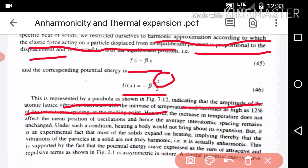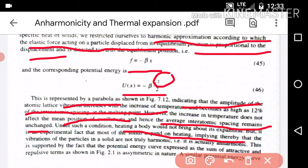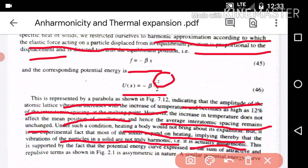However, an increase in temperature does not affect the mean position of the oscillation. Hence, the average inter-atomic spacing remains unchanged. Under such a condition, heating a body would not bring about its expansion. But it is an experimental fact that most solids expand on heating, implying that the vibrations of particles in the solid are not truly harmonic — they are actually anharmonic.